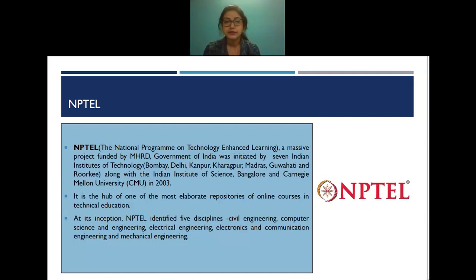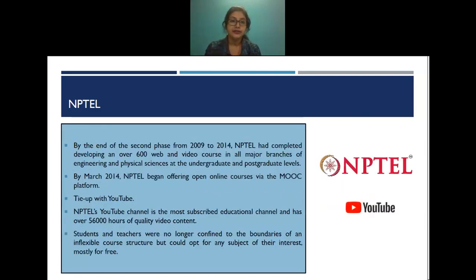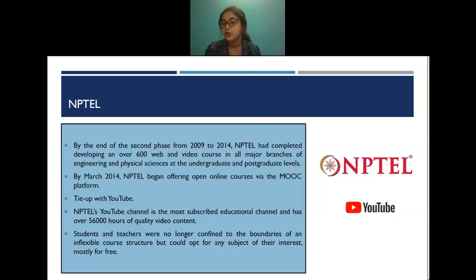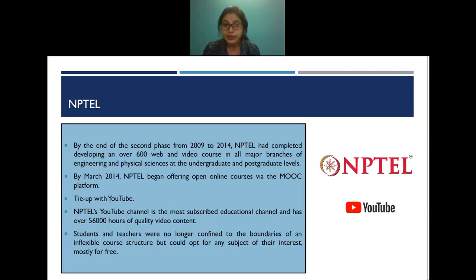At its inception, NPTEL identified five disciplines: civil, computer science, electrical, electronics and communication, and mechanical engineering. However, by the end of the second phase in 2014, NPTEL had completed developing over 600 web and video courses in all major branches of engineering and physical sciences at both the undergraduate and postgraduate levels.